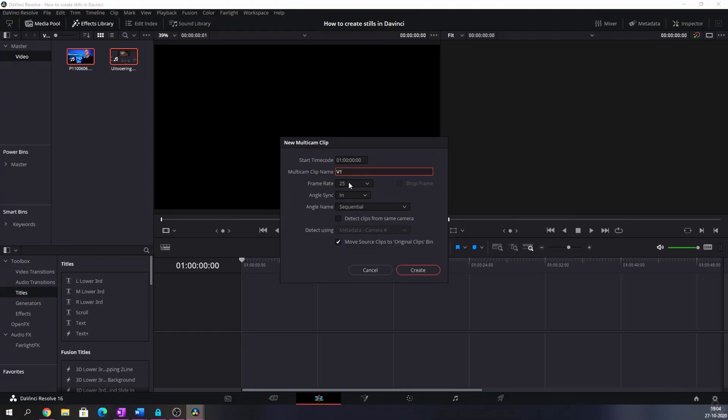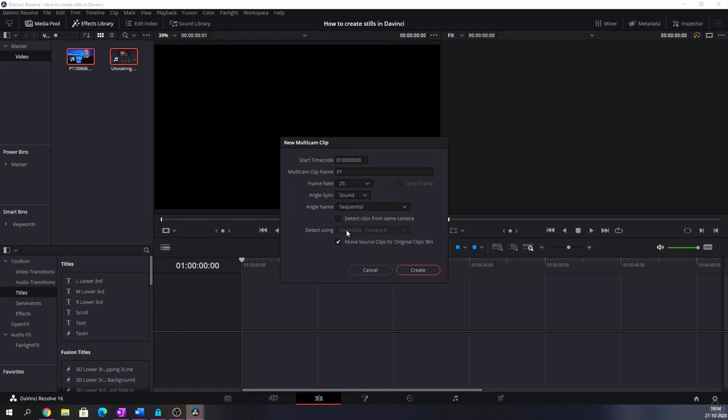I'm going to keep the frame rate on 25 because that's what this has been shot in. I'm going to change the angle sync from in to sound. Sometimes when you've got some productions they've got time codes, and I don't have the time code method so I'm going to use sound. It's going to look at the waveforms of both audio clips - the audio clip from my screen recording in OBS and the audio clip from my Panasonic GH5 - and match it to make sure that it runs smoothly.